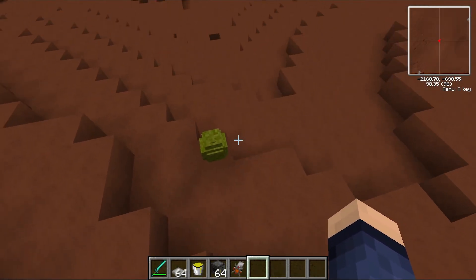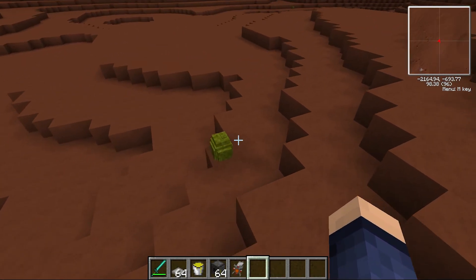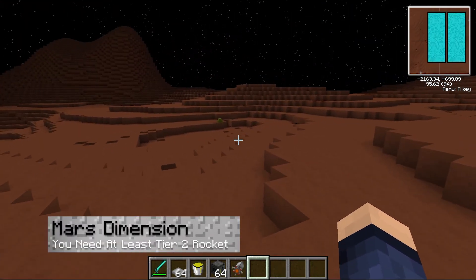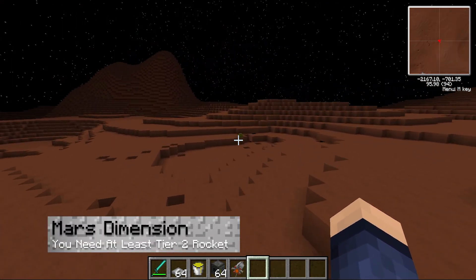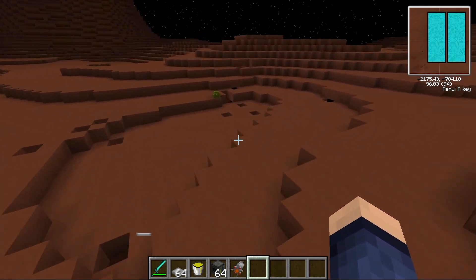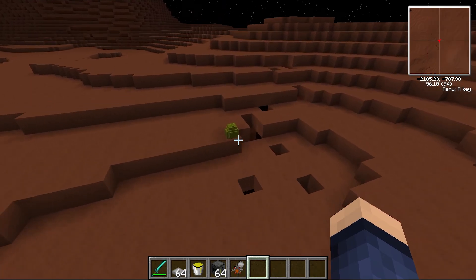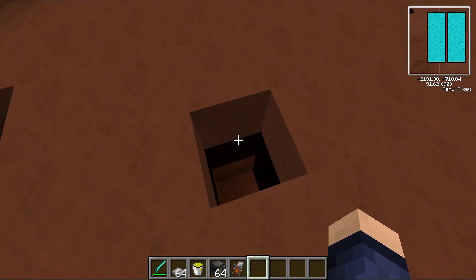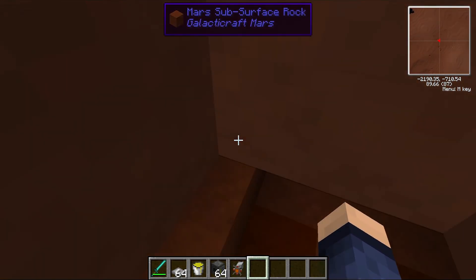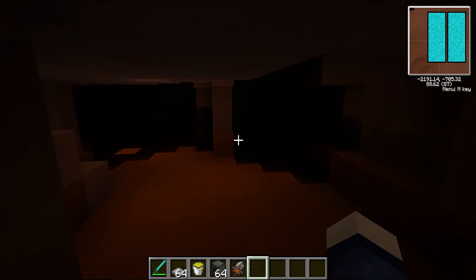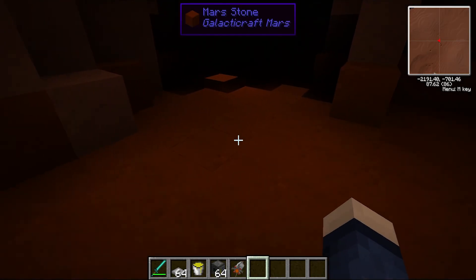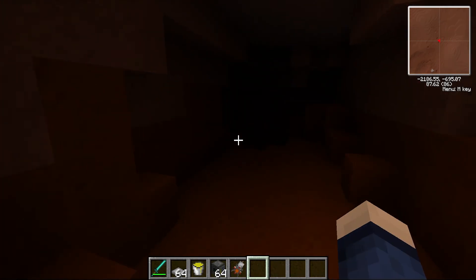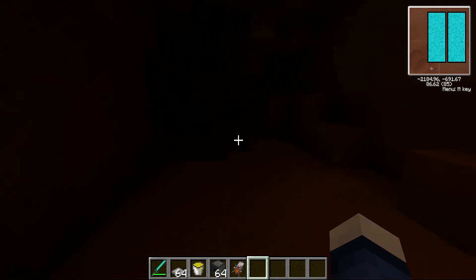When you eventually create a tier two rocket, you'll be able to travel to Mars. This dimension is filled with dungeons, bosses, and dangerous mobs — survive through here to find greater treasures and create better rockets.